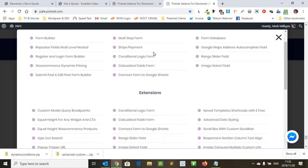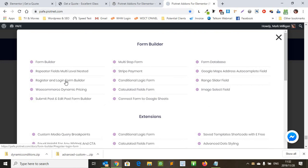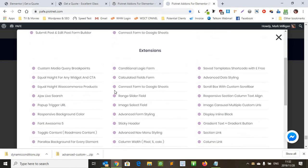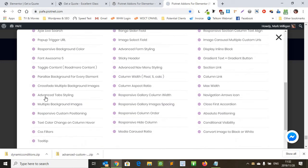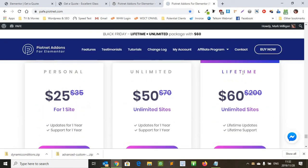Including like a form database, a multi-step form, register and login form builder. So there's a ton of extensions that you can add obviously to your Elementor plugin. So it's really worth the amount of money that you're paying. To pay 60 dollars to have unlimited and lifetime is a really good deal.